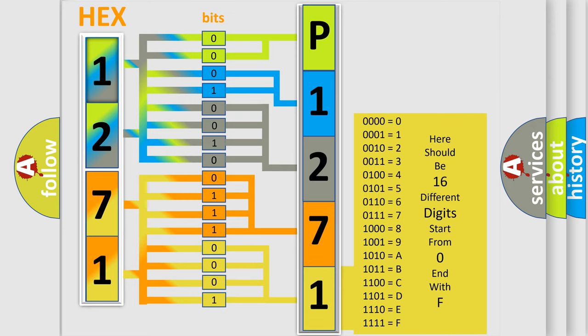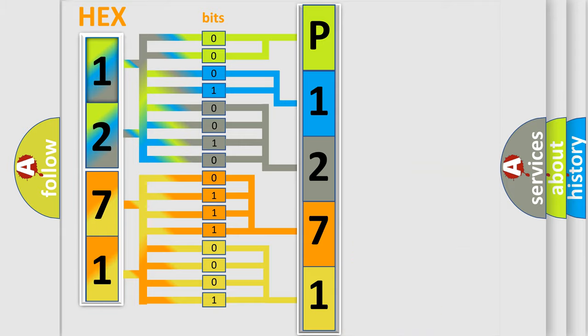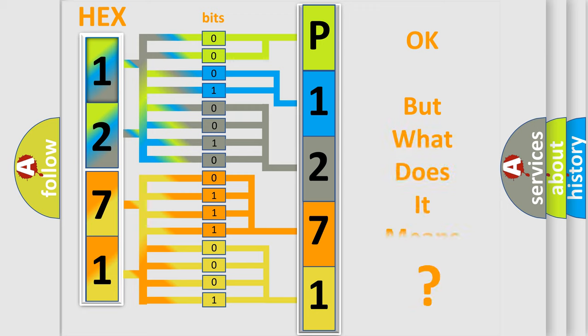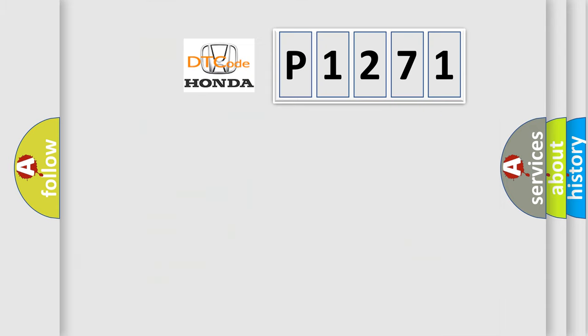We now know in what way the diagnostic tool translates the received information into a more comprehensible format. The number itself does not make sense to us if we cannot assign information about what it actually expresses.